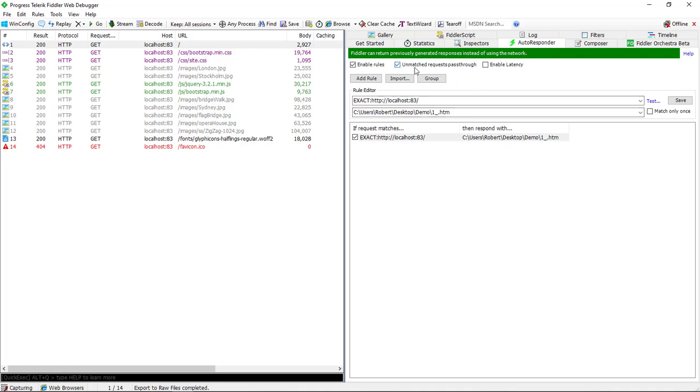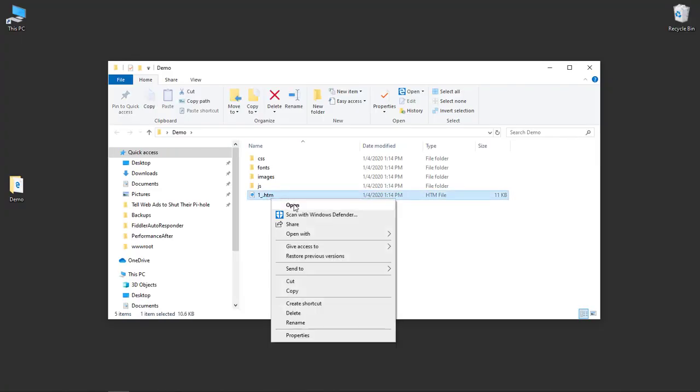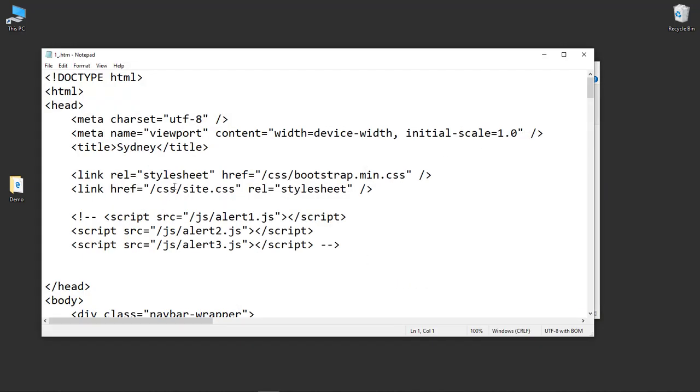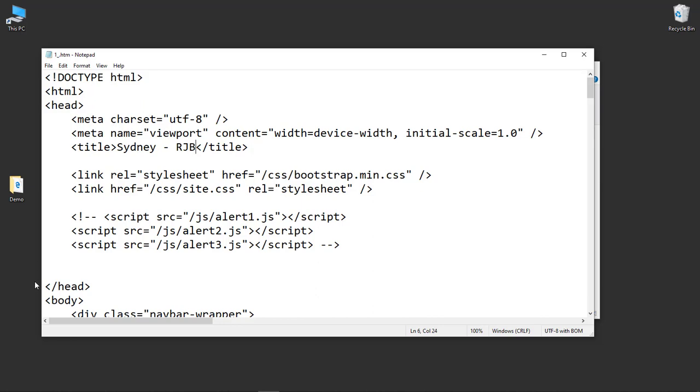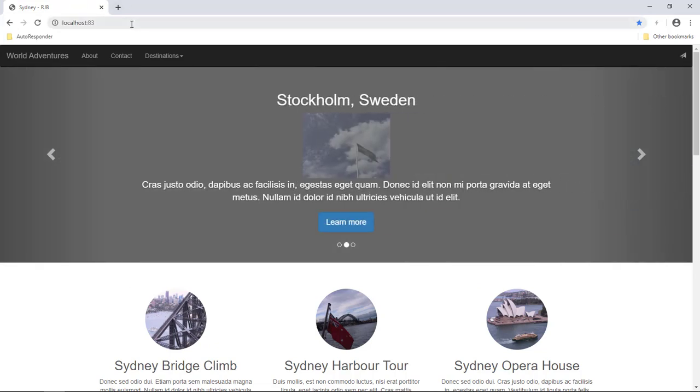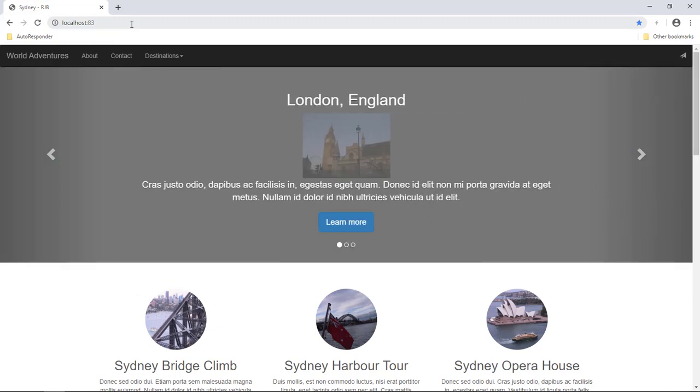In this case, I often will have unmatched requests passed through. That just means anything I don't have a rule matching for will actually still make the request out to the actual web server. Just to see that this is actually serving and the rule is working properly, let's go out and modify that page and change the title and show that we are actually using autoresponder at this point. We'll go in the demo folder. We'll just open that file. We'll just make a quick modification here. I'll just add my initials so we can see. I'm going to save that. Now if we go back into the browser and re-request that page, you'll see that today it just says Sydney. If I do control F5, now you can see that it's actually pulled the, even though it made a request to localhost port 83, instead of going to the web server, Fiddler has intercepted it, matched a rule, and returned the local copy that's on my desktop.